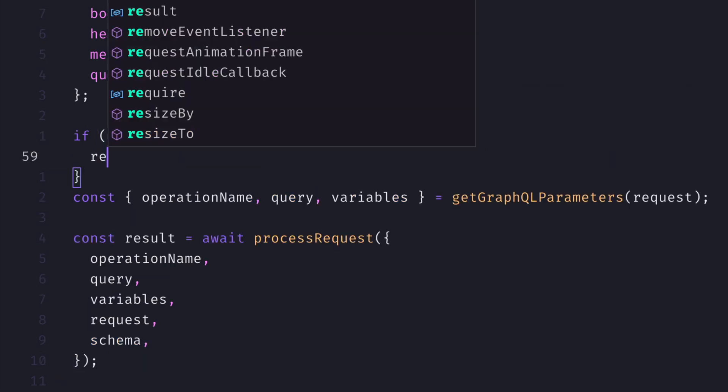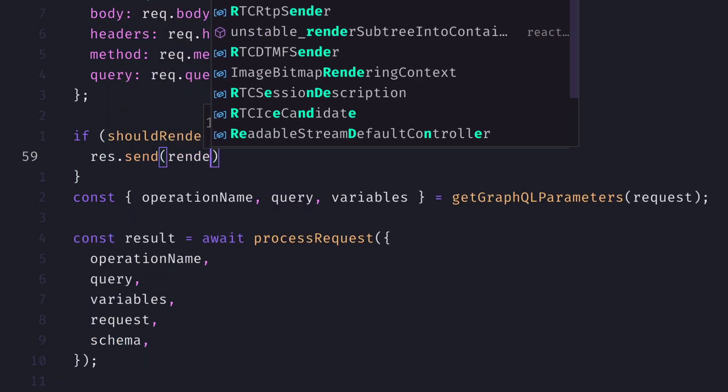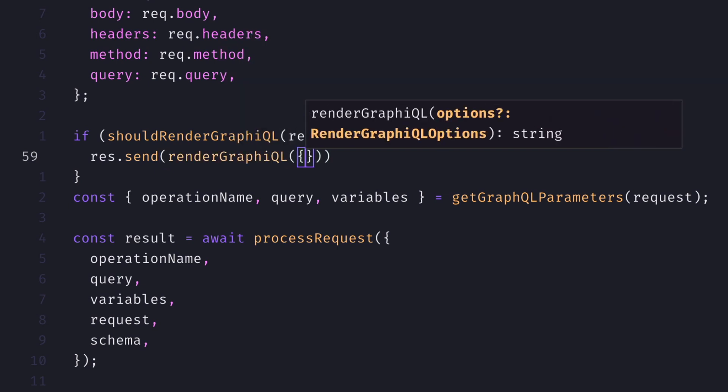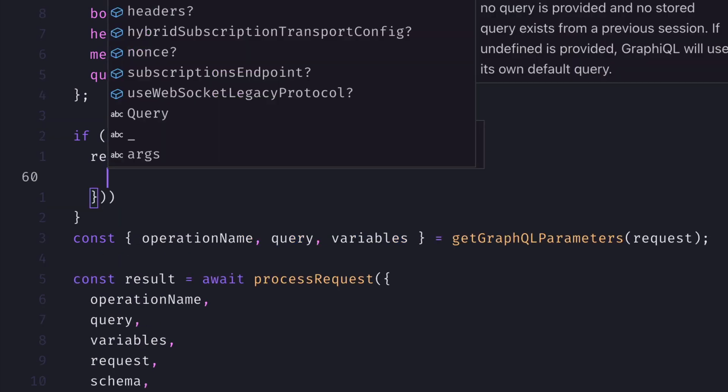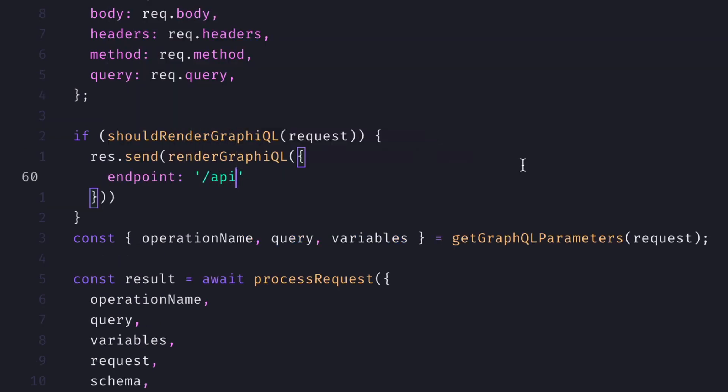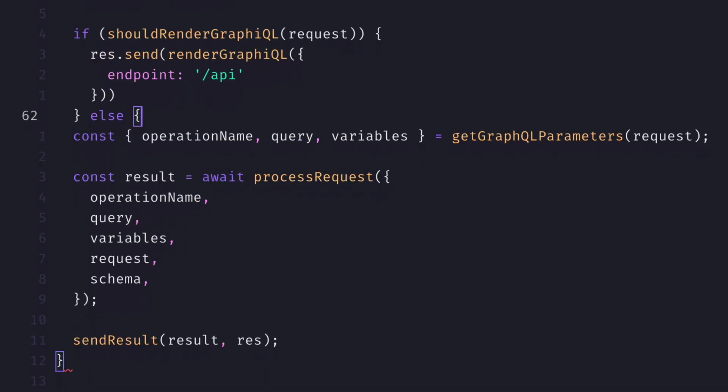So we'll use the should render GraphiQL utility passing in the request. This is then able to run all of the boilerplate code to check to see whether this is a request that should show GraphiQL, or if we're posting a GraphQL query, it will run the operation as normal.